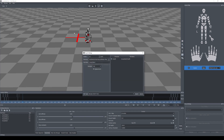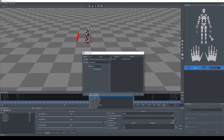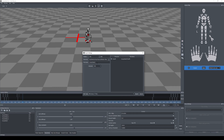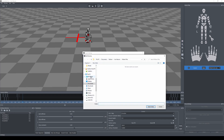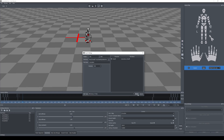Go to File, then Export, and set the range to 750 to 800. Instead of BVH, change the format to FBX Binary, name the file something like 'tutorial mocap', and then click Export.